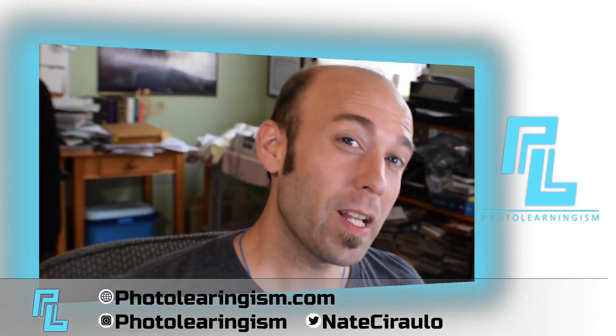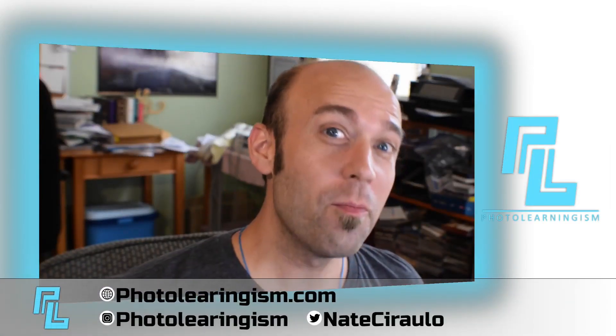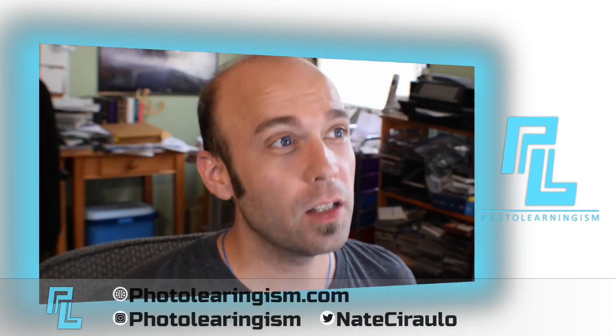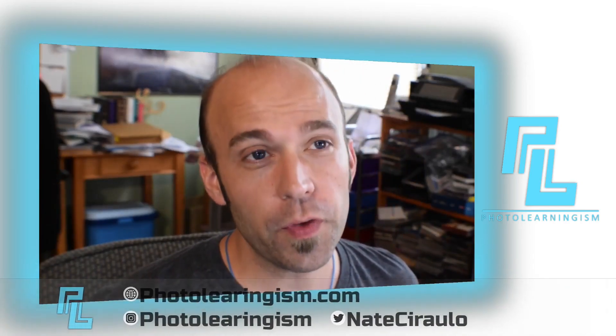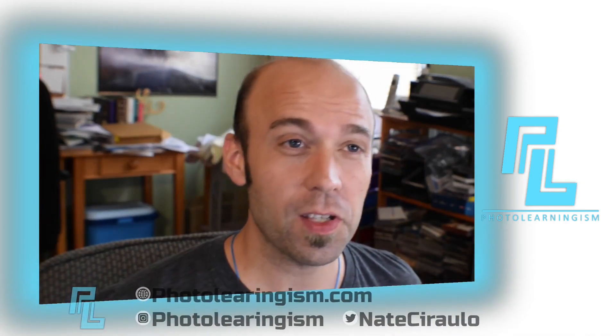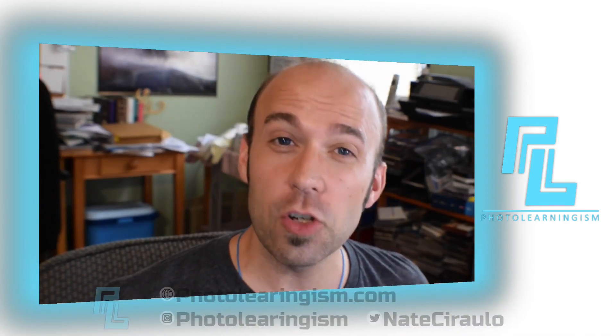Hi I'm Nate and this is PhotoLearningism. Krita 5 Beta is out and we're gonna look at one of the new features as part of this new tips and tricks mini-series: the two-point perspective. Let's do it now!